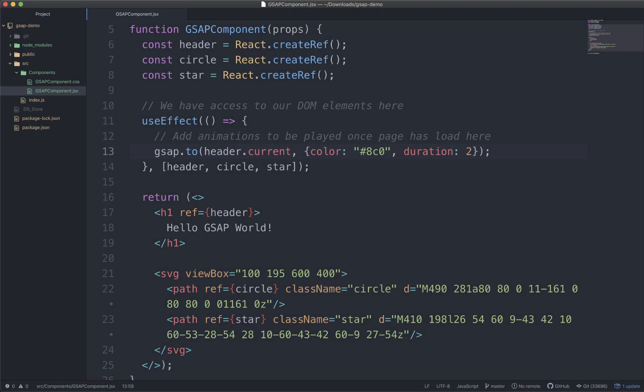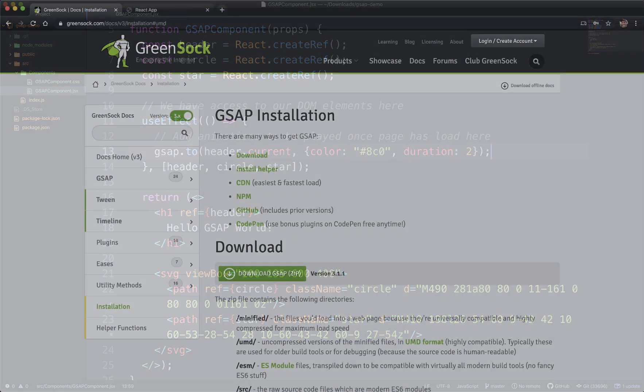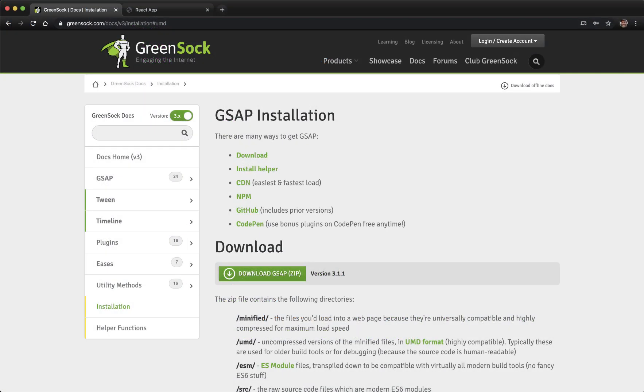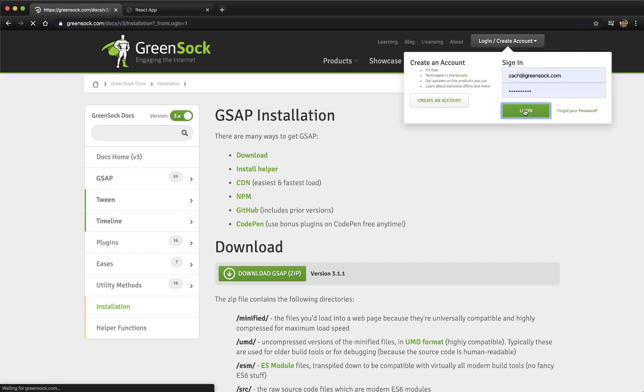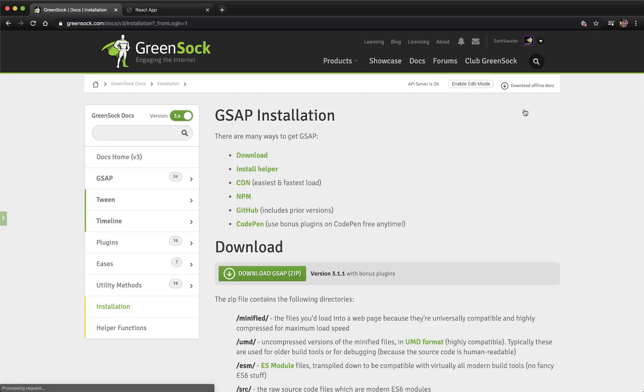Here I have the same component but with an added SVG and a couple of paths in it along with references to them. Let's say that we also need to load a club GreenSock plugin, Morph SVG, to morph one path into the shape of the other. To do that, go back to the GSAP installation page. We could click the Download GSAP button here, but it's best to log in first because doing so will change the download zip that you'll get.